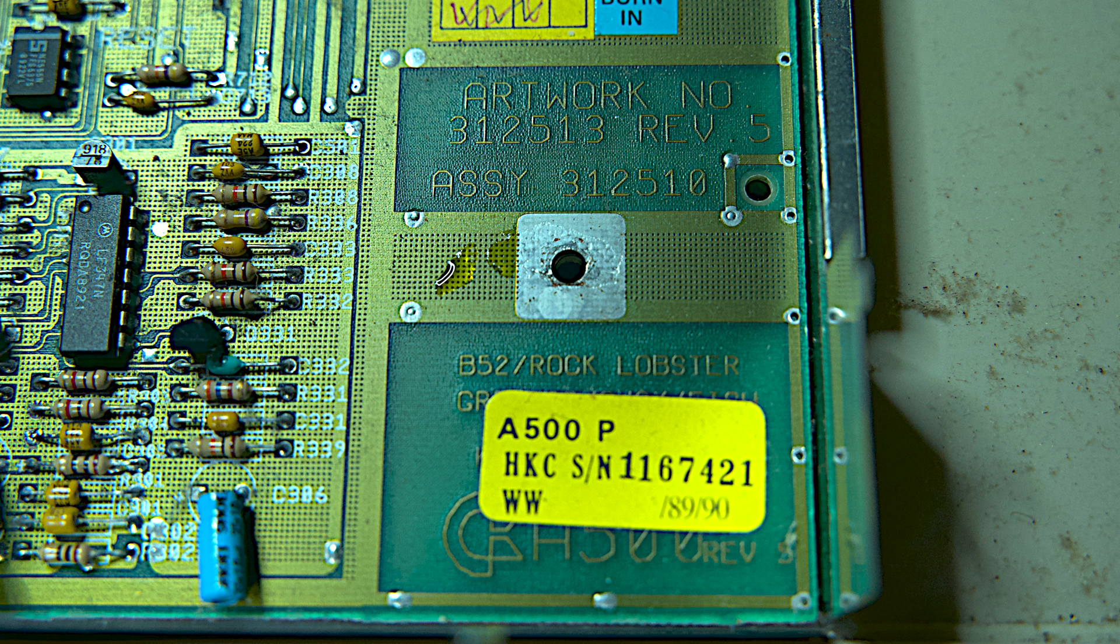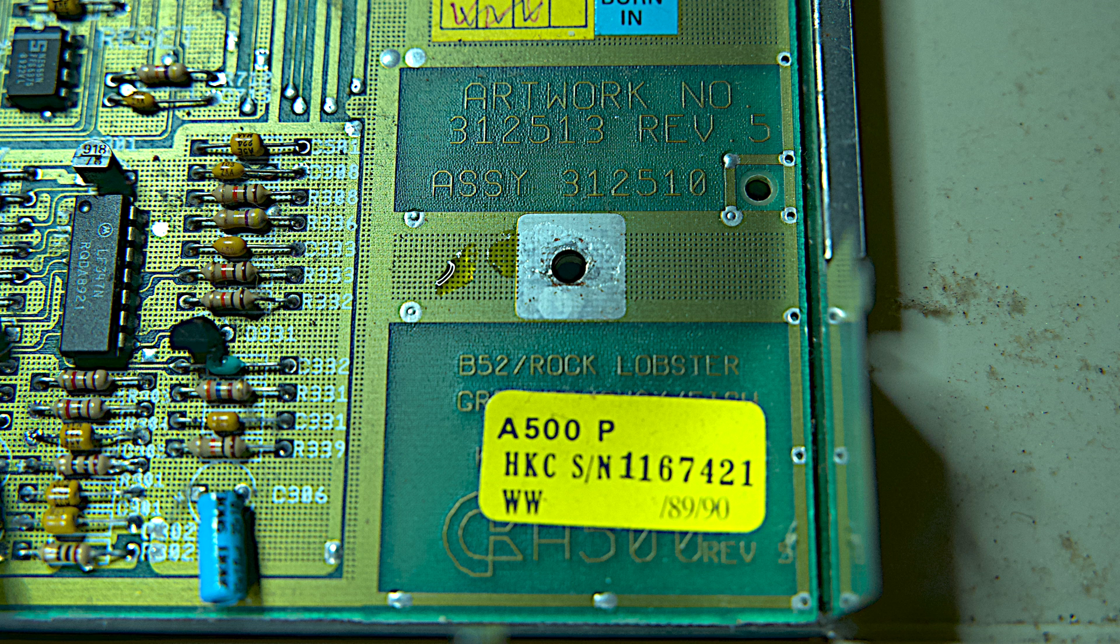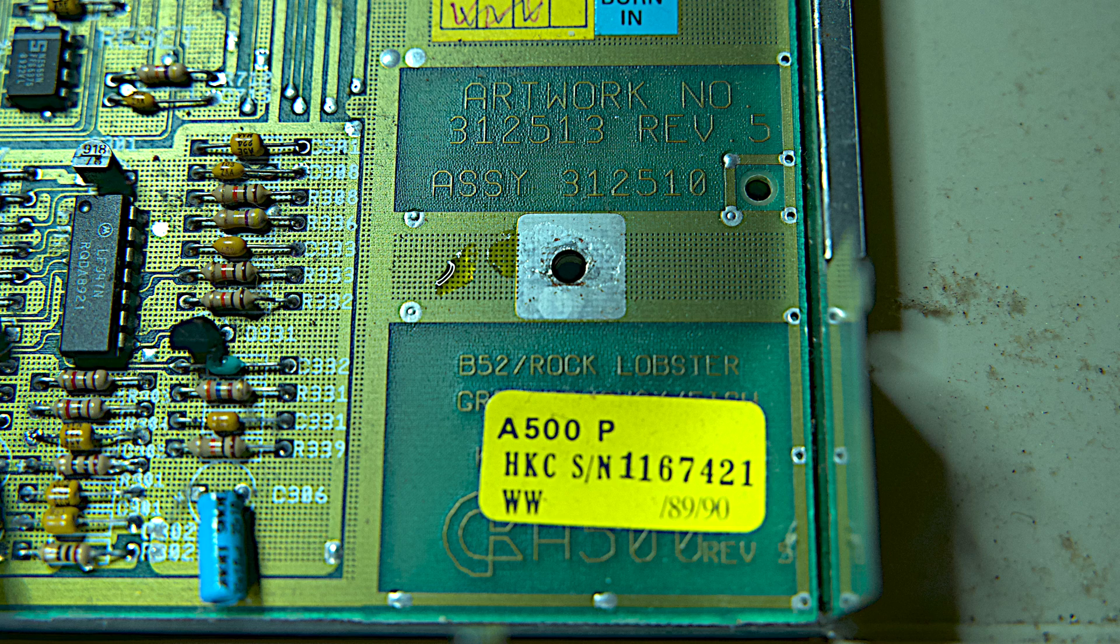For example, variations to the main chips and different kickstart ROMs included. This is a power region board and was made between the years 1989 and 1990.